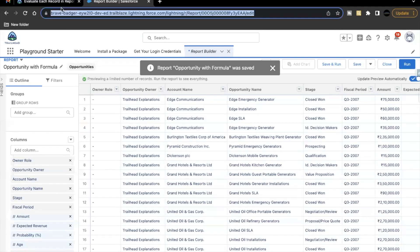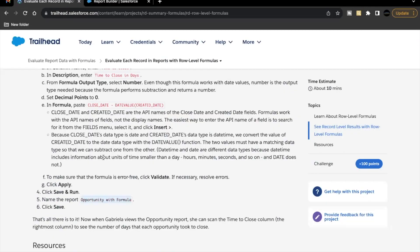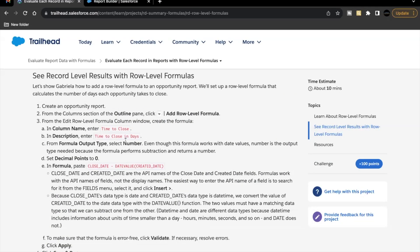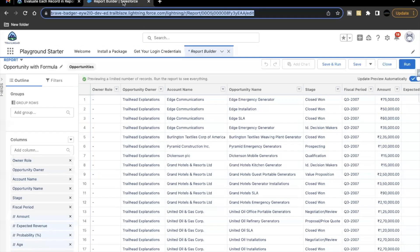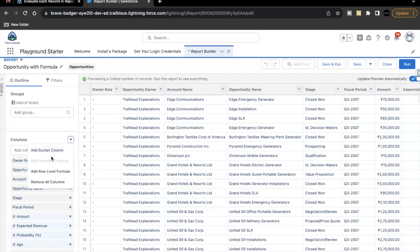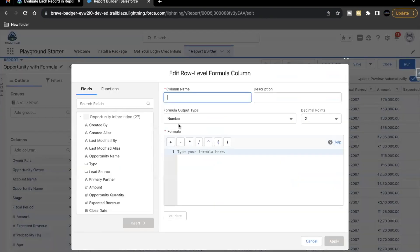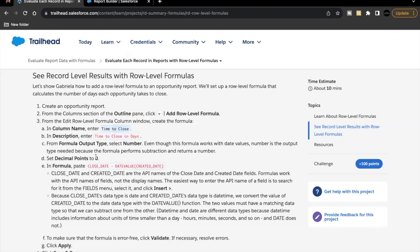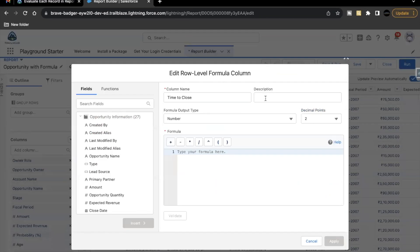Now next is we have to add the rollable formula. The column name will be time to close. So let's just copy this. Go back here in the column section. Select this drop down. Select add rollable formula. Name it time to close. Let's copy the description as well, which is time to close in days. So output type will be number.